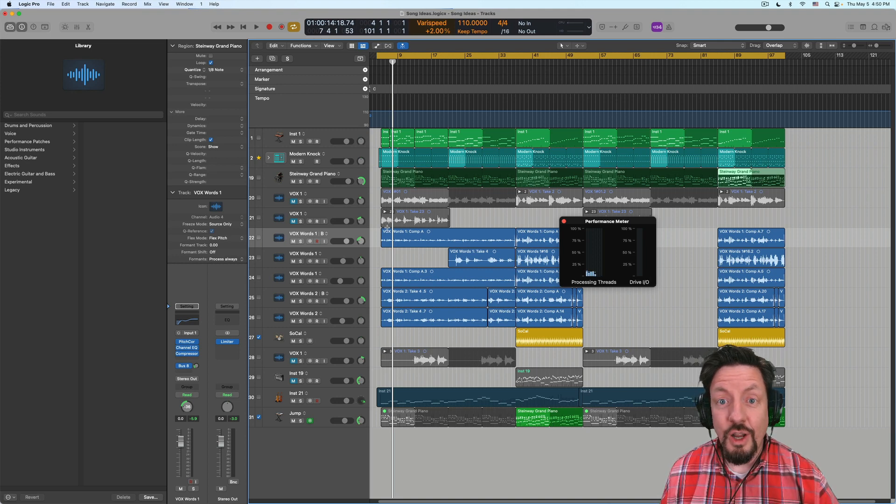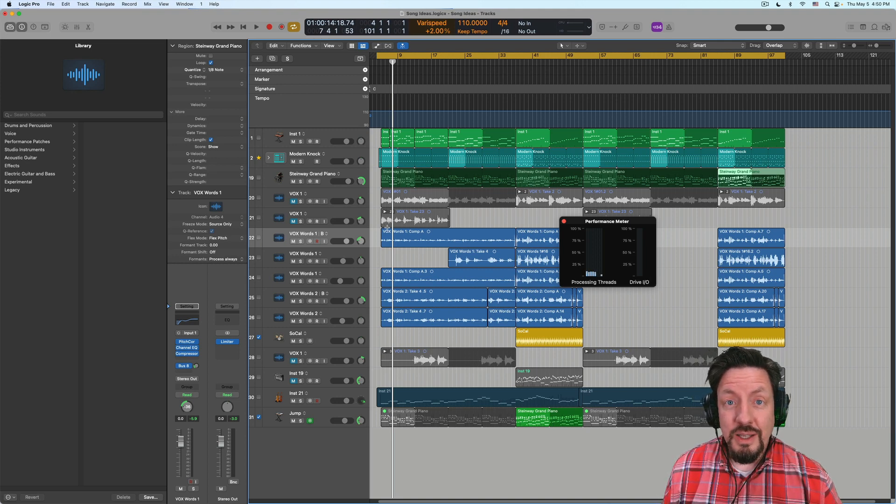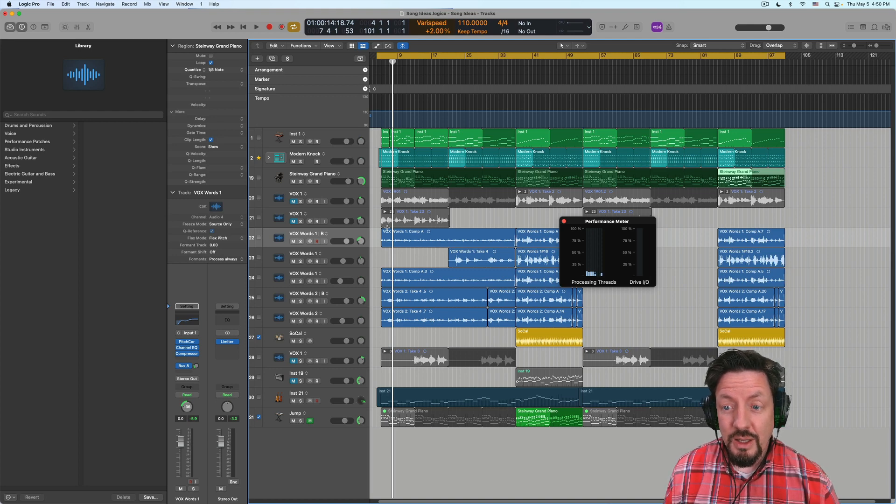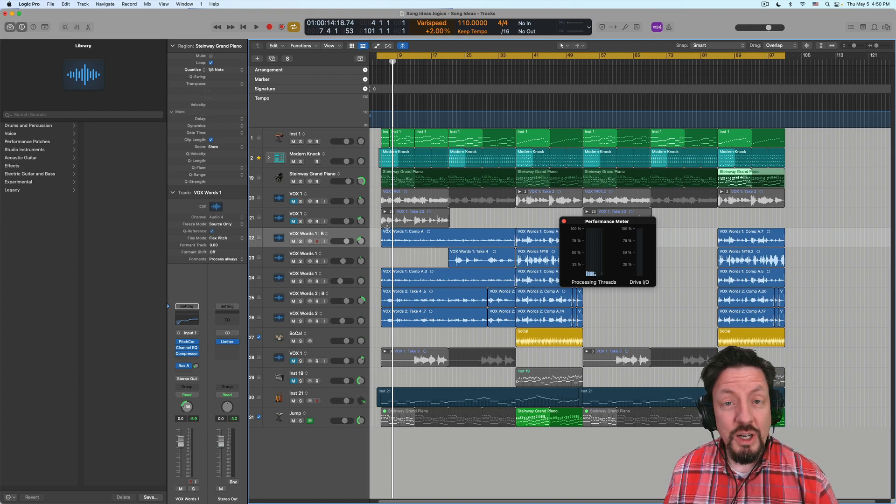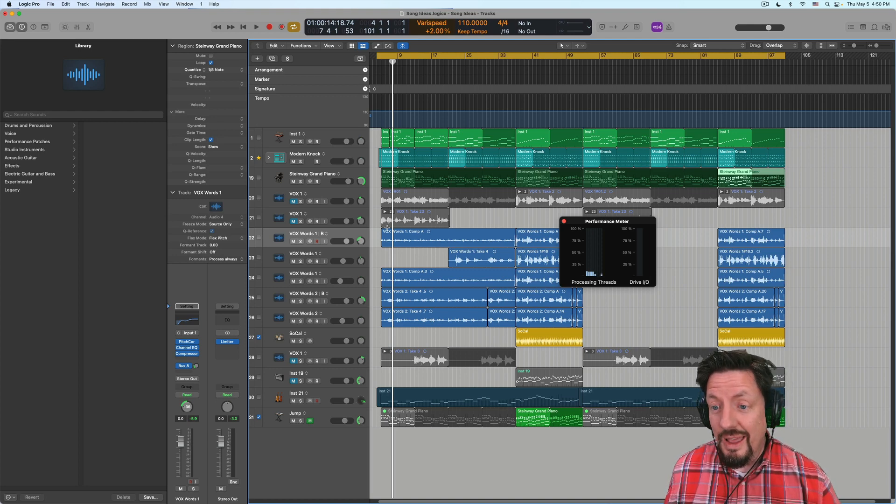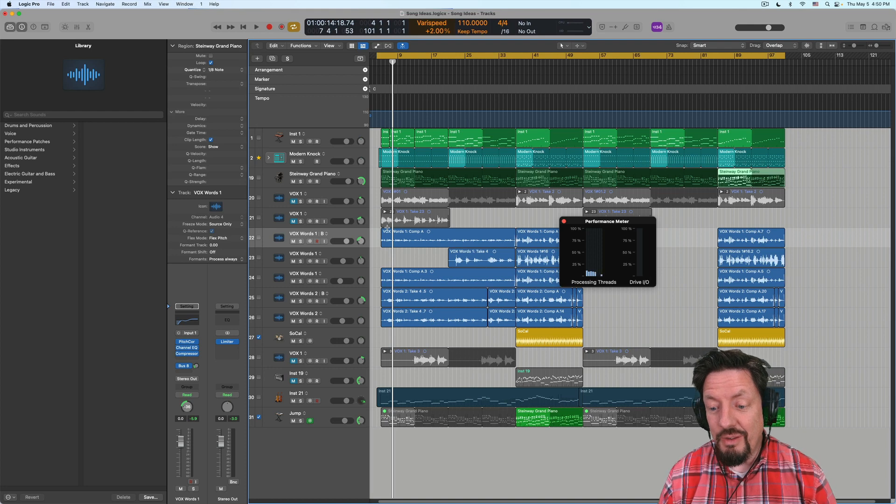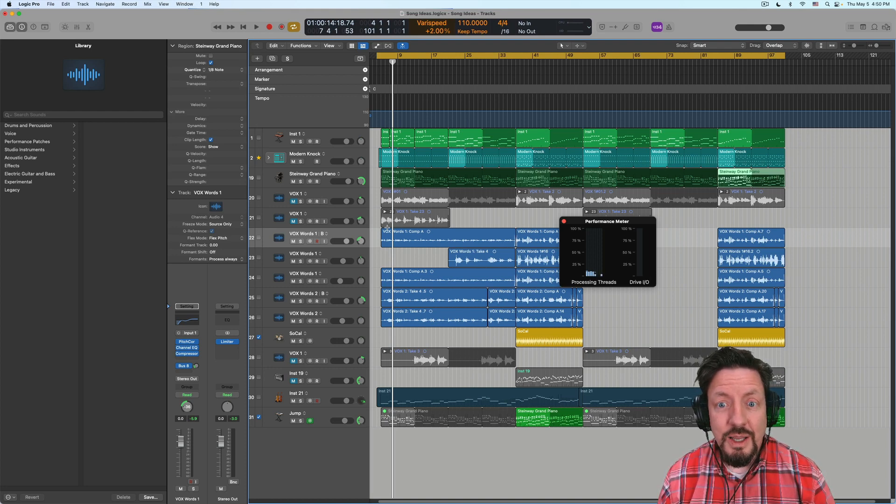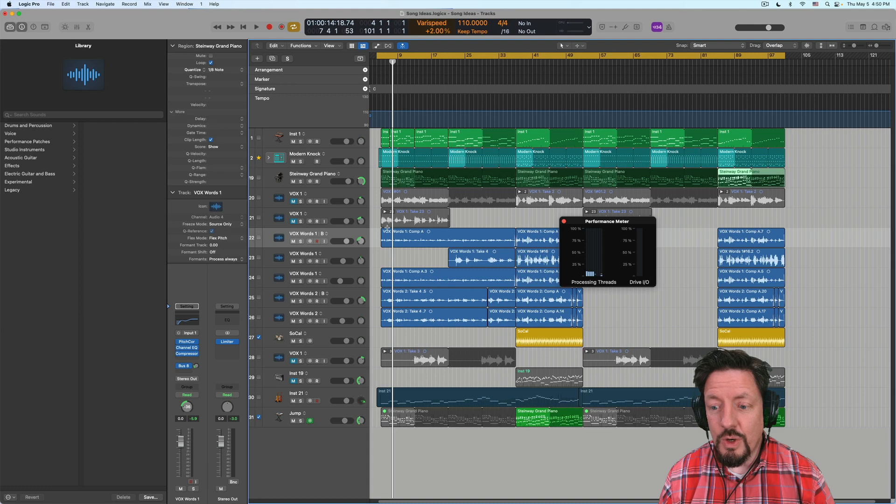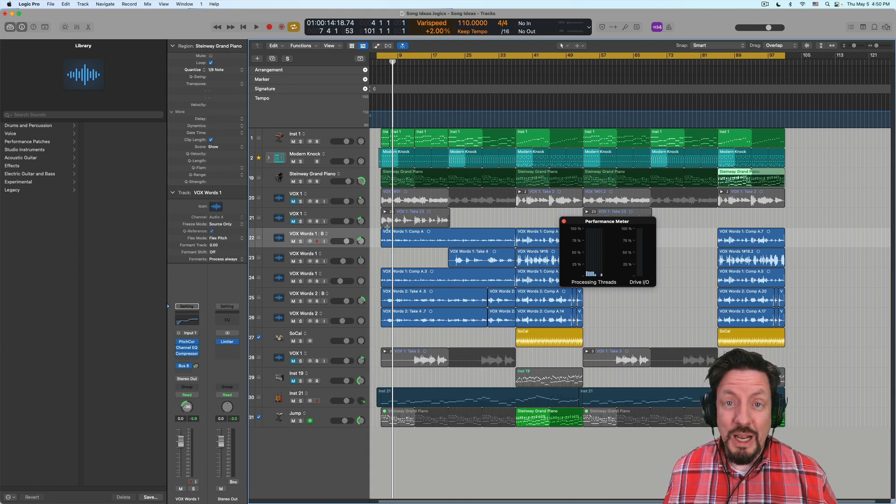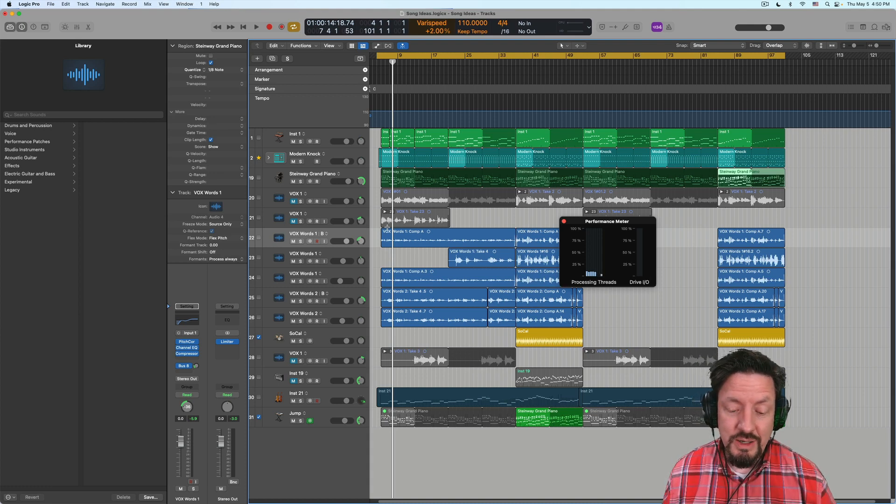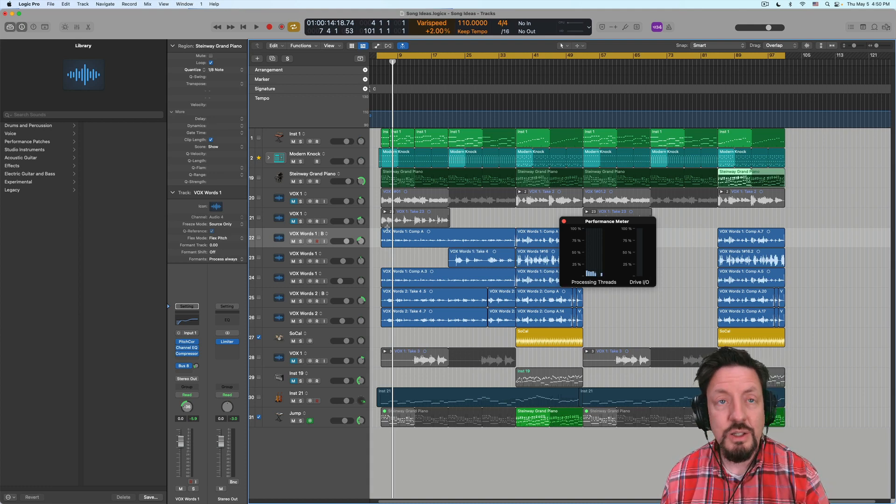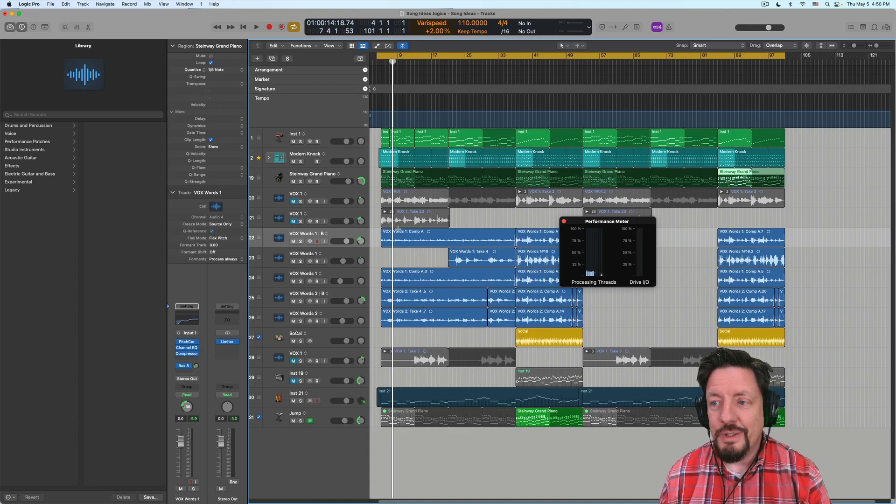I'd love to know, is anyone else having this particular bug in any previous versions of Logic? I don't think I've ever experienced this before so I'm assuming it's 10.7.4, but I don't know. Test it out, see if anyone else is having this issue. Talk to you later.